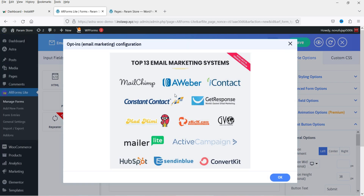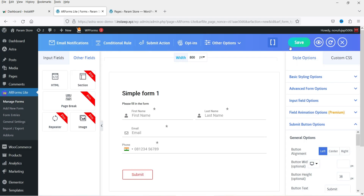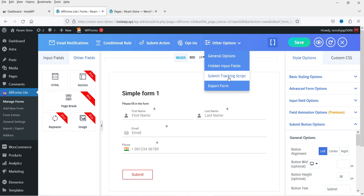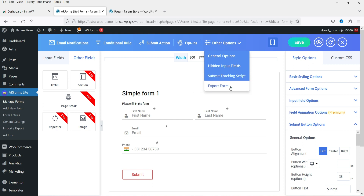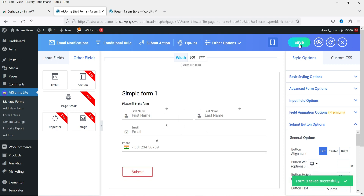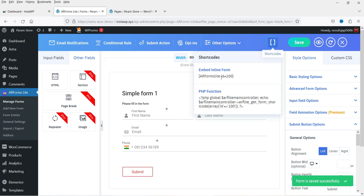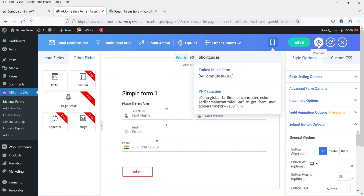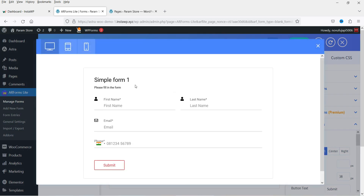Next is Opt-In — this is for the premium version and allows CRM integration. Another option is General Options, also for premium, along with hidden input rules. You can export the form and use it on another website with the same plugin. Here you will see the shortcode — first save the form and the shortcode will be generated. You can use this shortcode to display the form on any page, or use the PHP code for a PHP-based website. Click the preview to see a preview of the contact form.